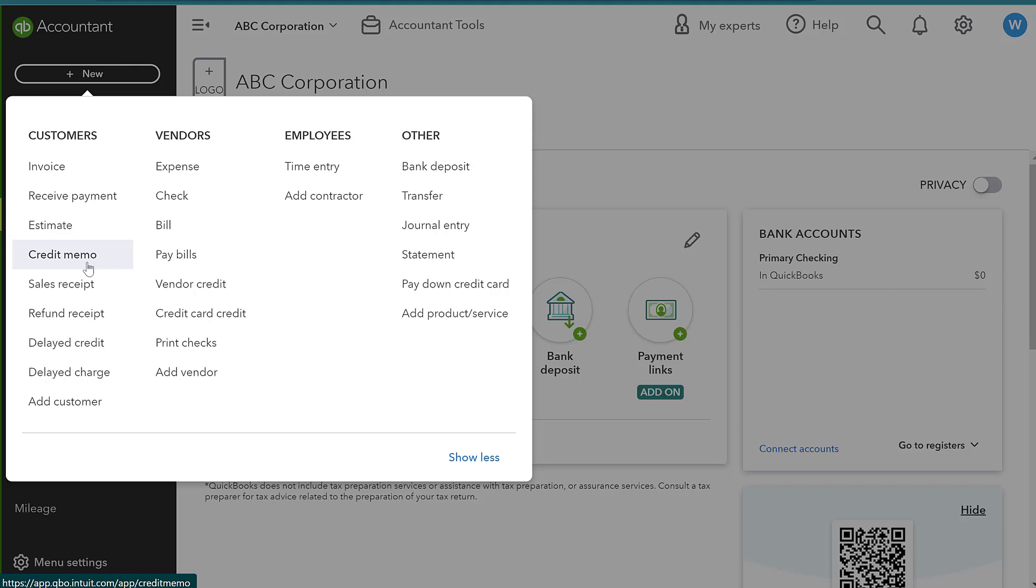For example, maybe they have $100 worth of charges for the month and then they're going to apply this credit memo of $50. At the end of the month, they're going to owe us $50, right? So the credit memo can be applied to future invoices for these customers.